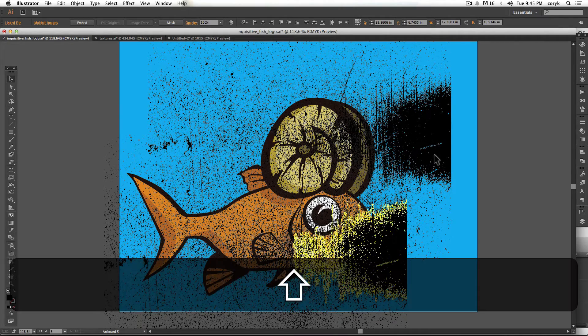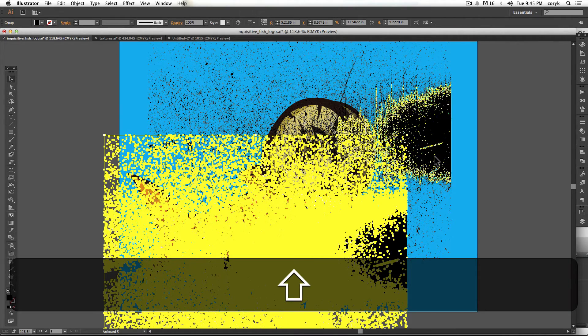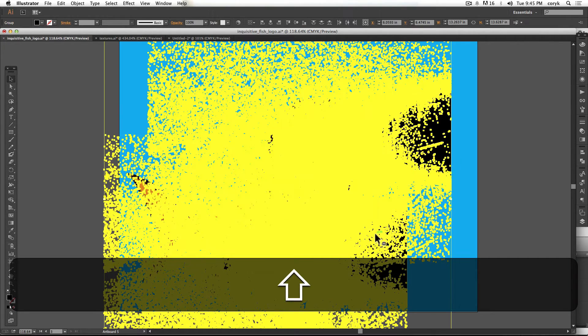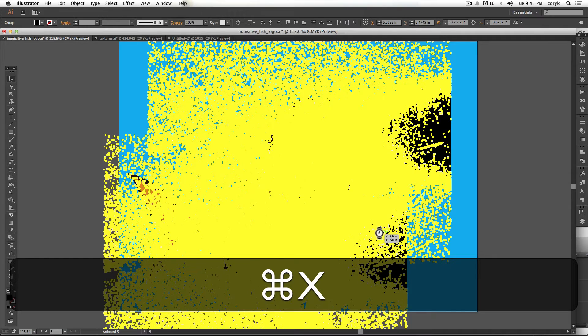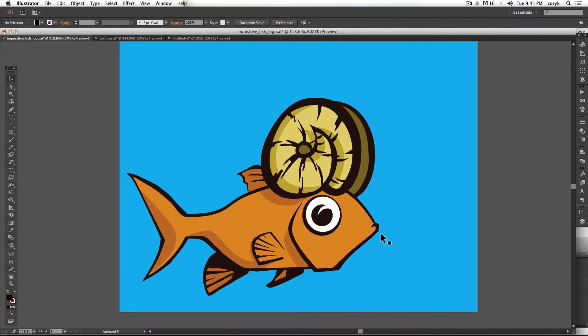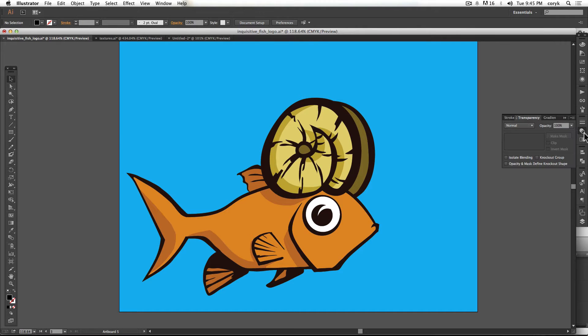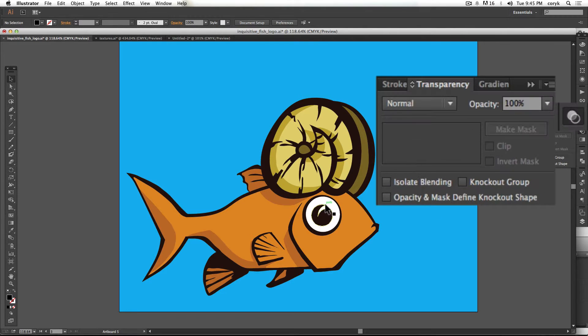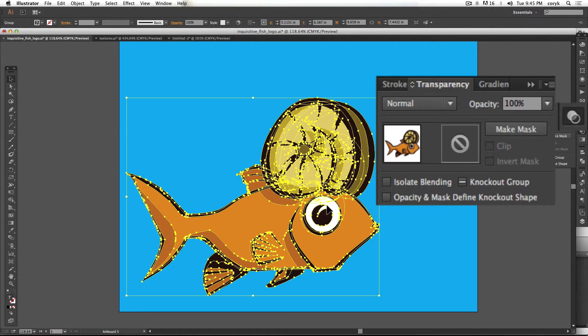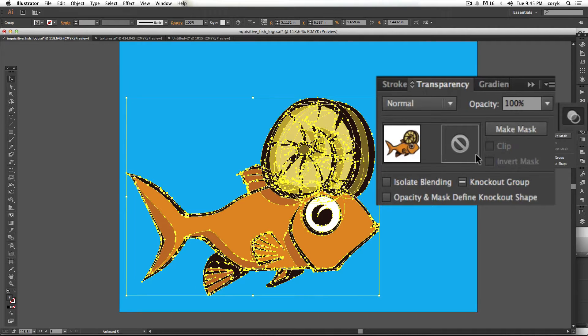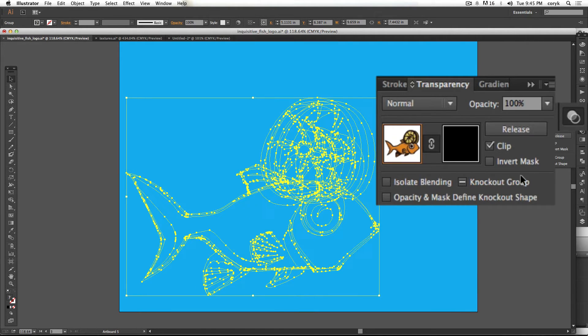Grab these two things, hit command X, control X on a PC that cuts it and copies it to your clipboard. Then you go to your transparency palette. Now grab in one big group, your whole illustration, make sure it's grouped and then click make mask.